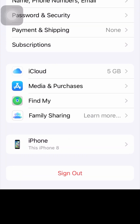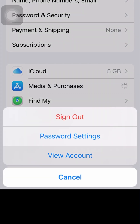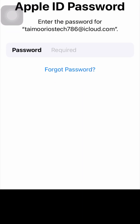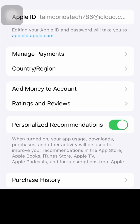After resetting network settings, go back to the home screen and open Settings again. Tap on your Apple ID, then tap on Media and Purchases, and tap on View Account. Sign in by entering your Apple ID password and tap Sign In in the top right corner.